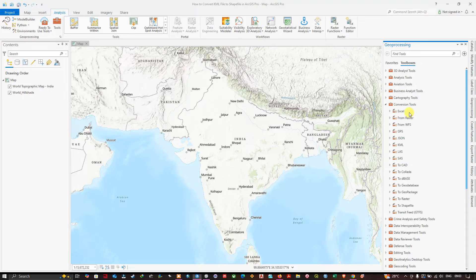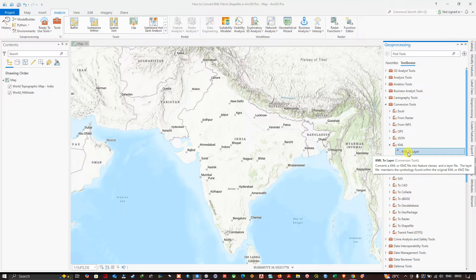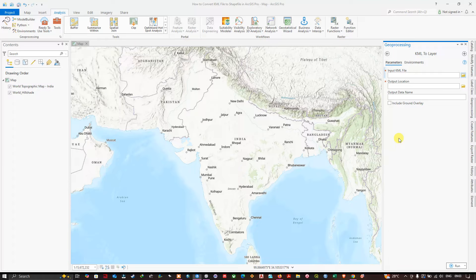In the Conversion Tools, navigate to the tool called KML and click the arrow. Here you can see the option called 'KML to Layer.' Click this tool to convert the KML file to a shapefile.